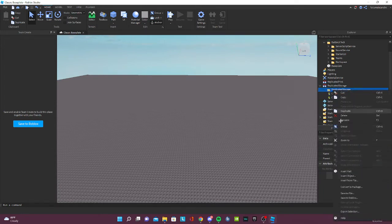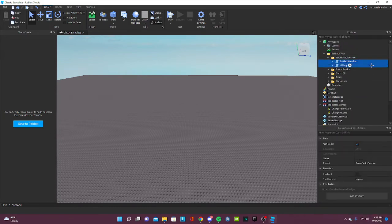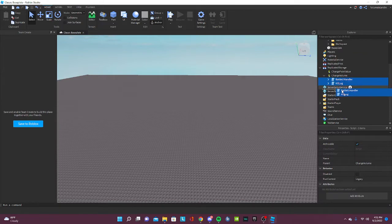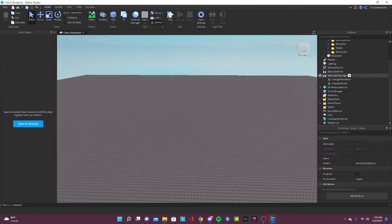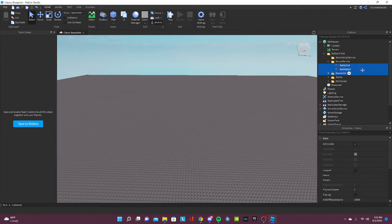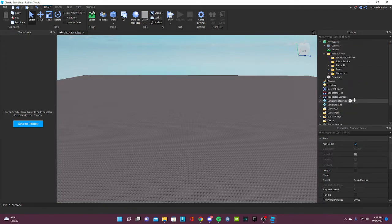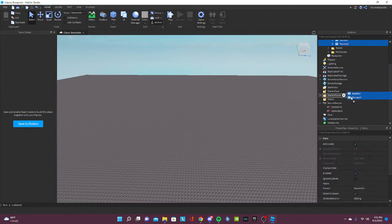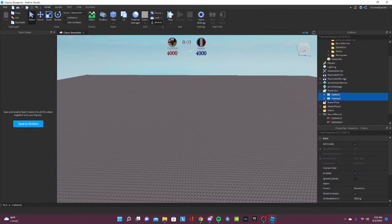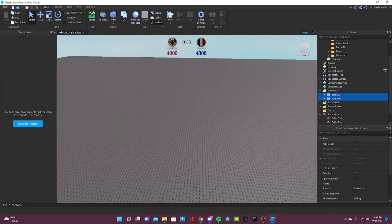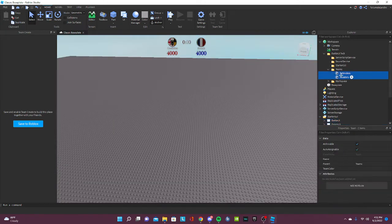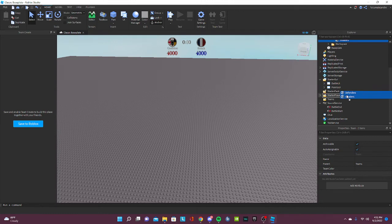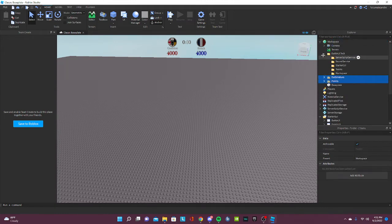Values in here and delete the folder. So server script service, just put it in server script service right here. Sound, just put it in sound. GUI, my bad. And teams right here, and workspace. Boom.